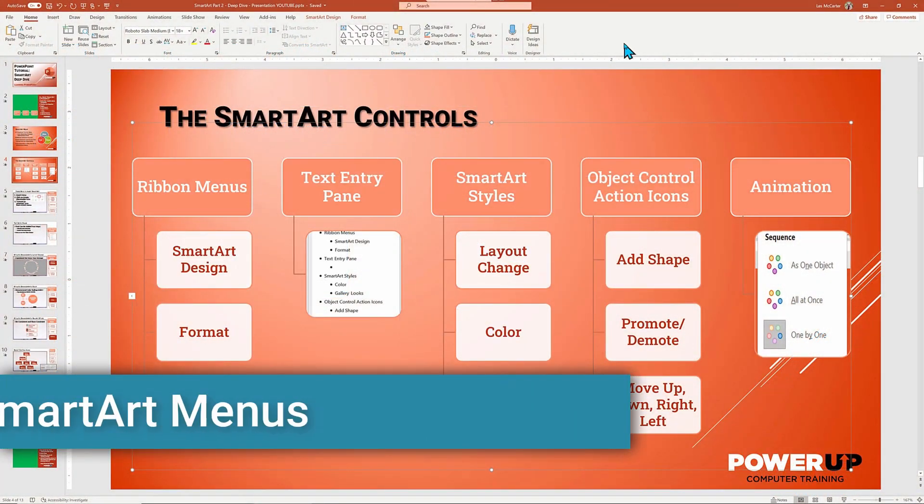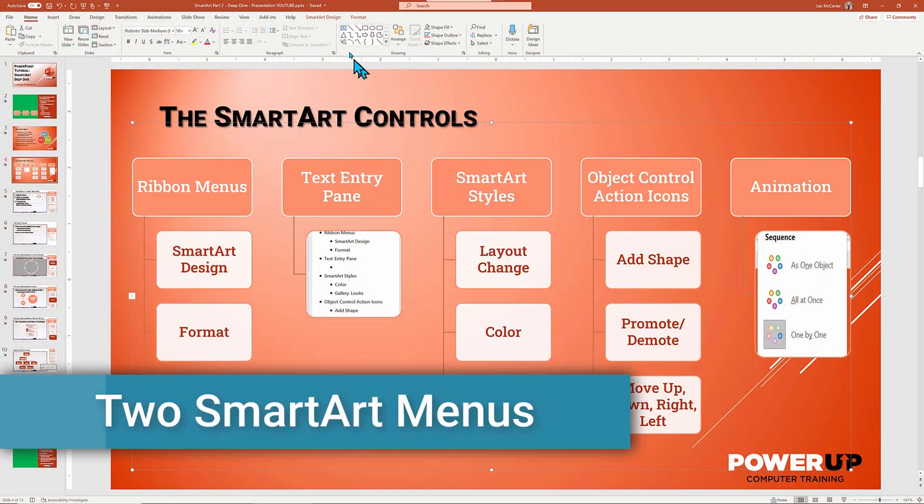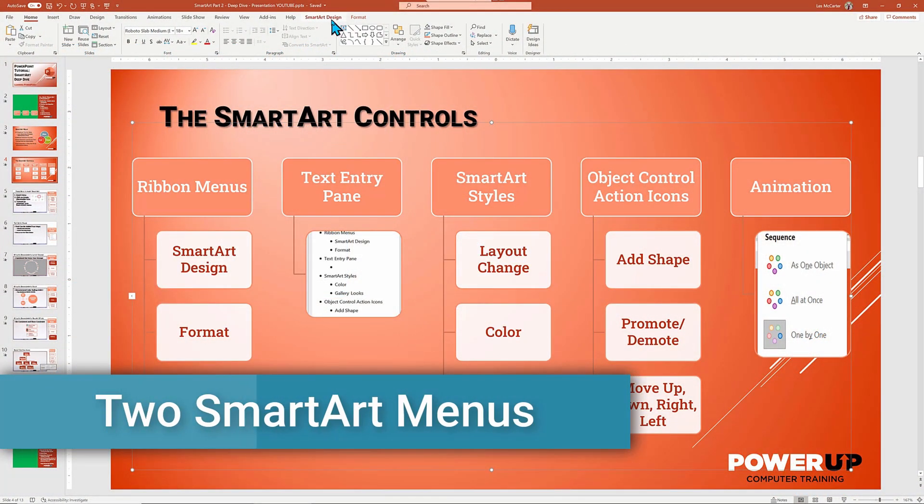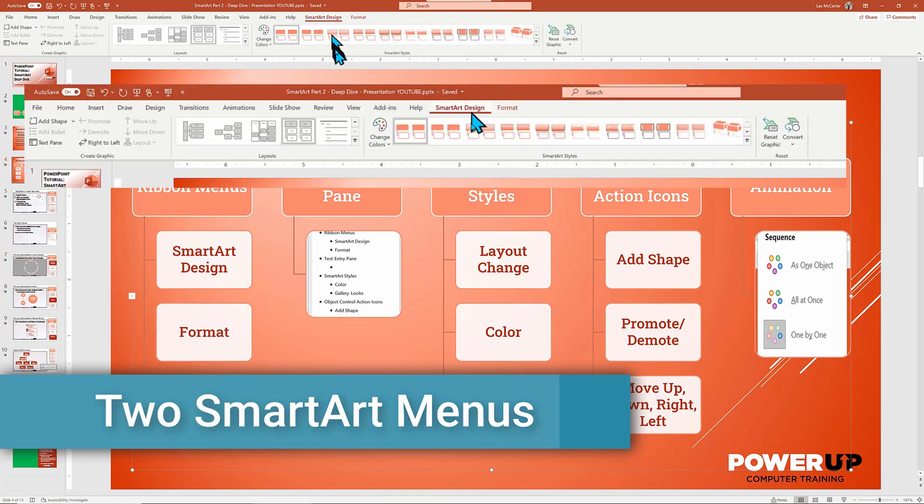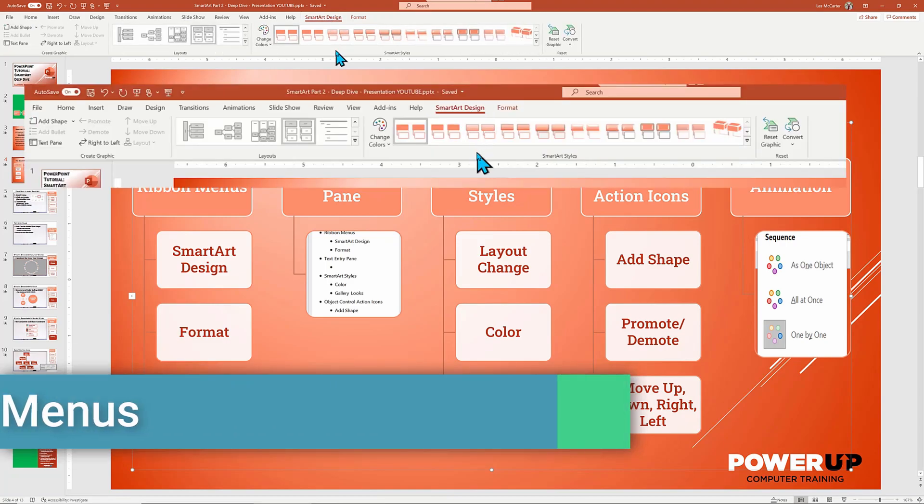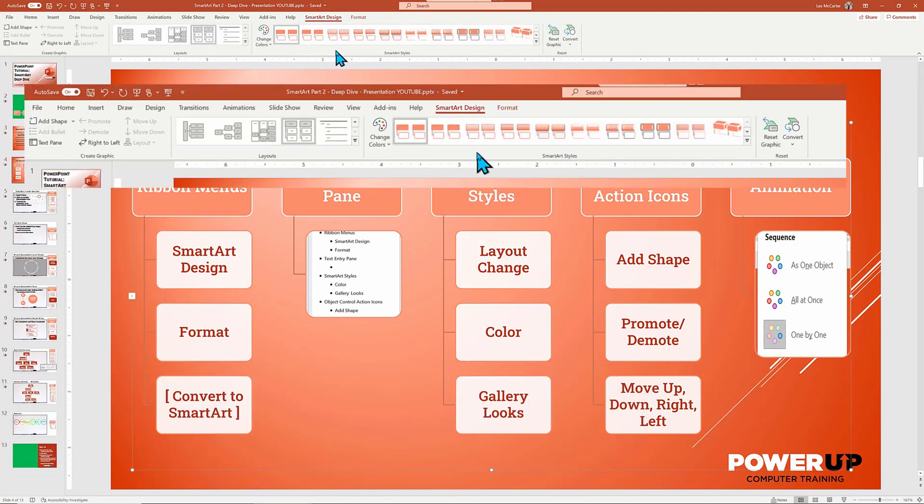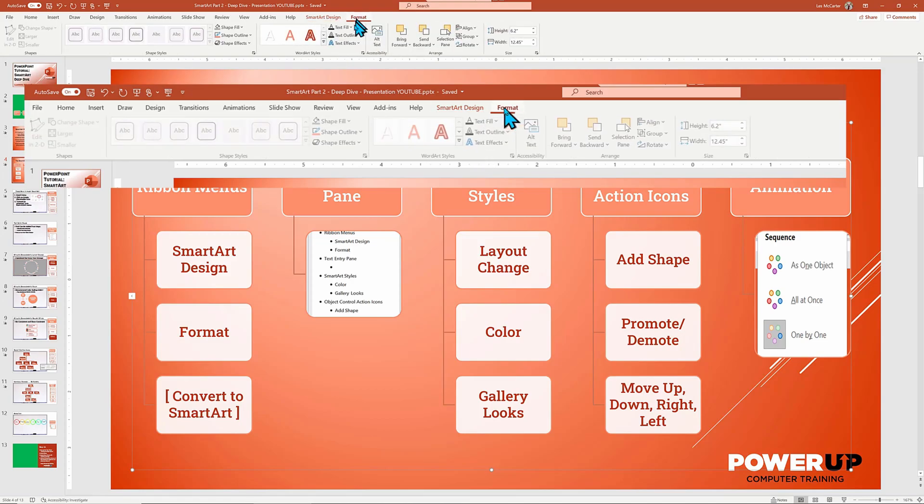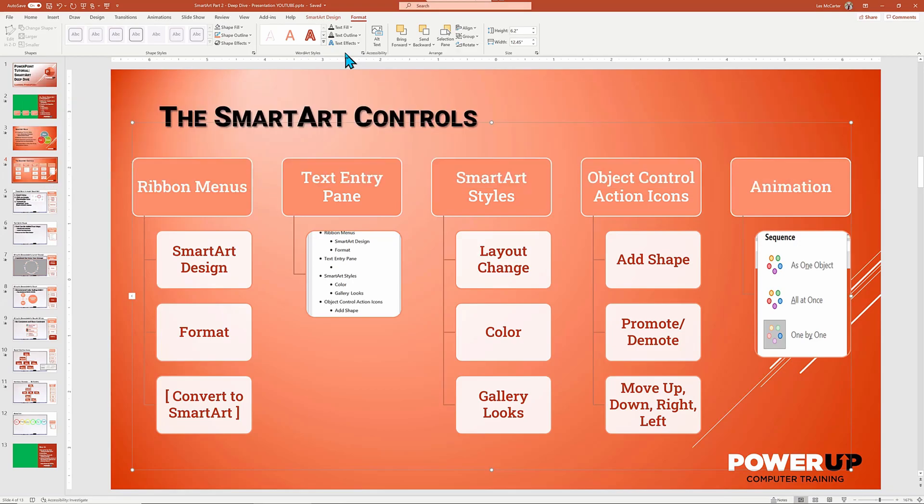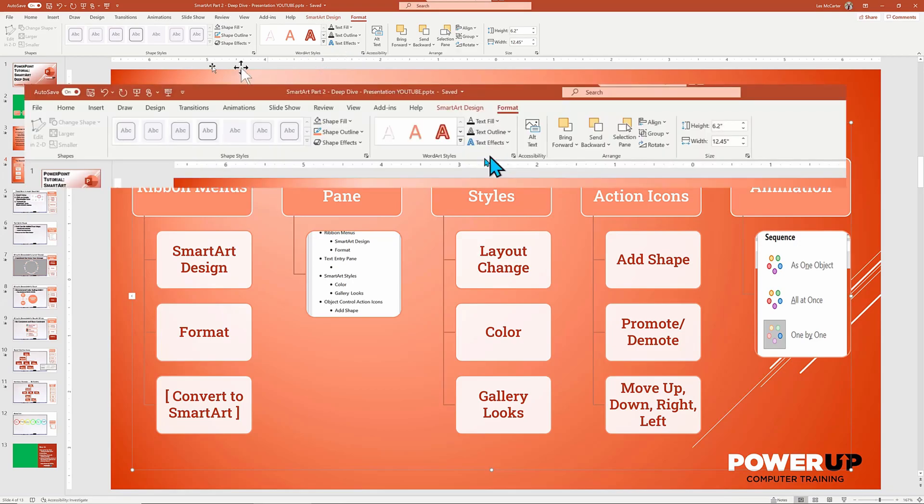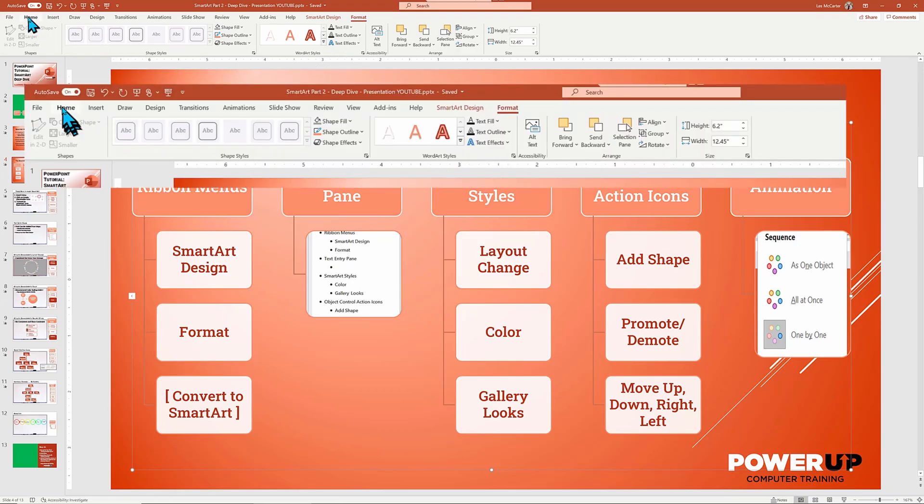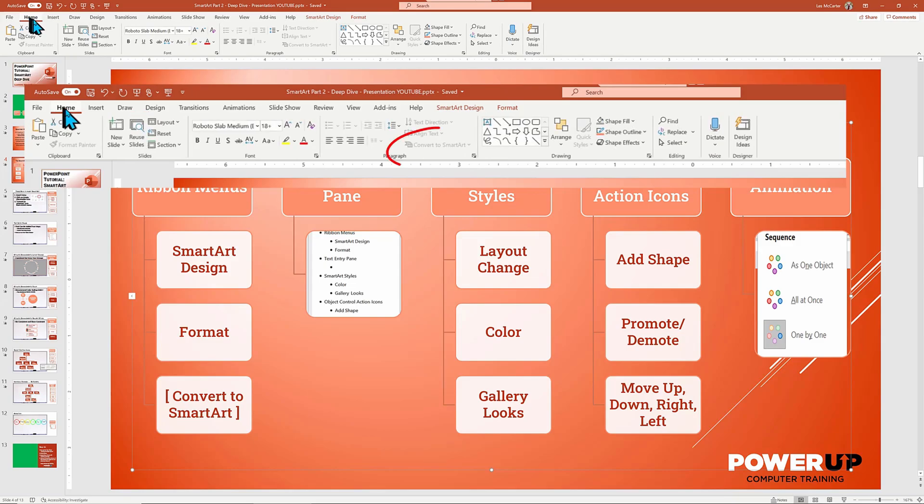There are two main menus for managing smart art. Once clicked, these contextual menus will appear. The first is the smart art design menu, and secondly, the format menu. The third item found inside the home ribbon menu is convert to smart art, which I'm showing, but it is dimmed out because we have no text highlighted on this slide.